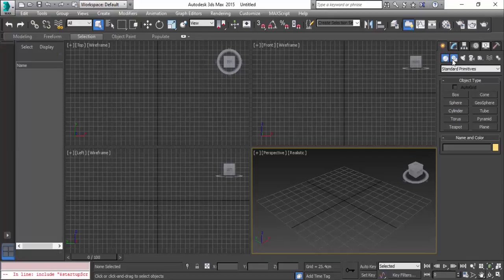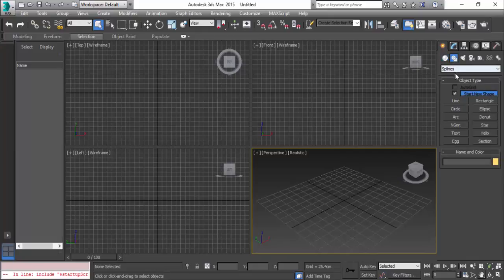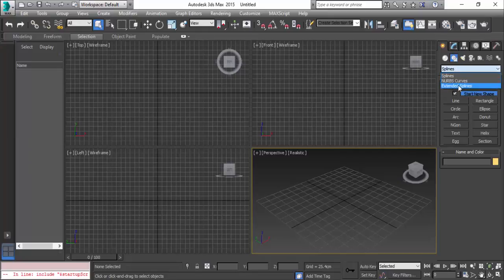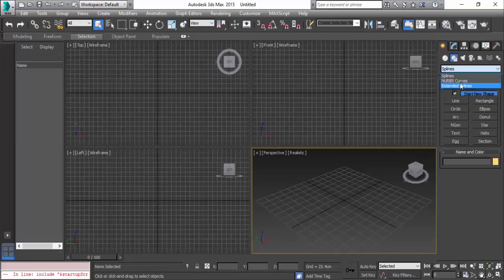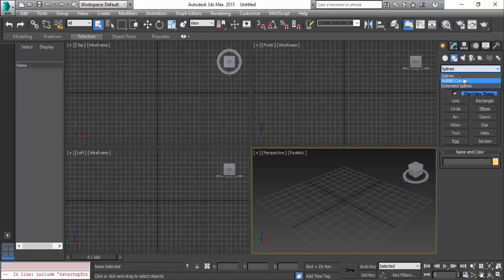We have splines, NURBS curves, and extended splines - these three are all the same options. We're going to see the splines, and you can check with the NURBS curves and the extended splines.